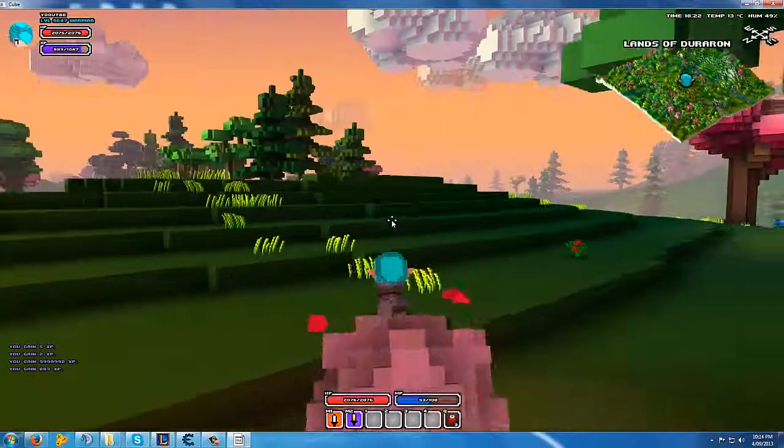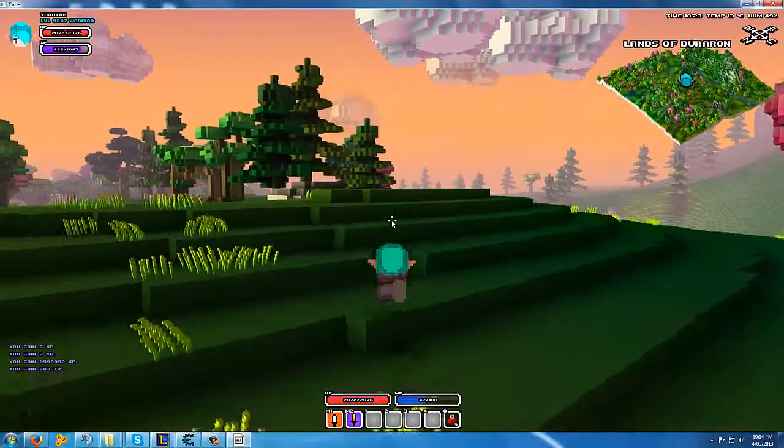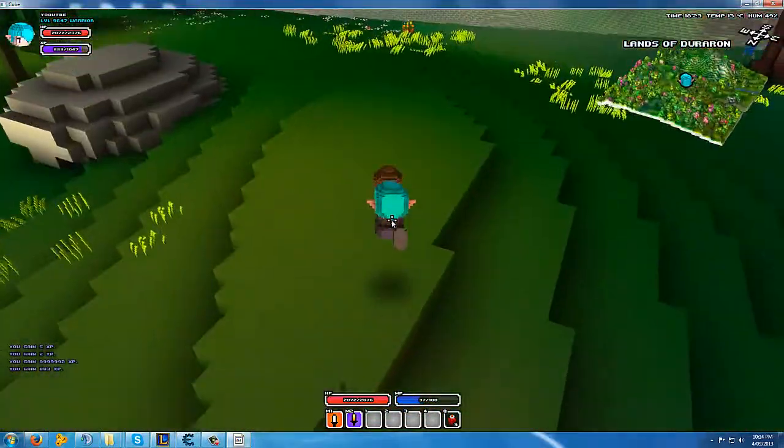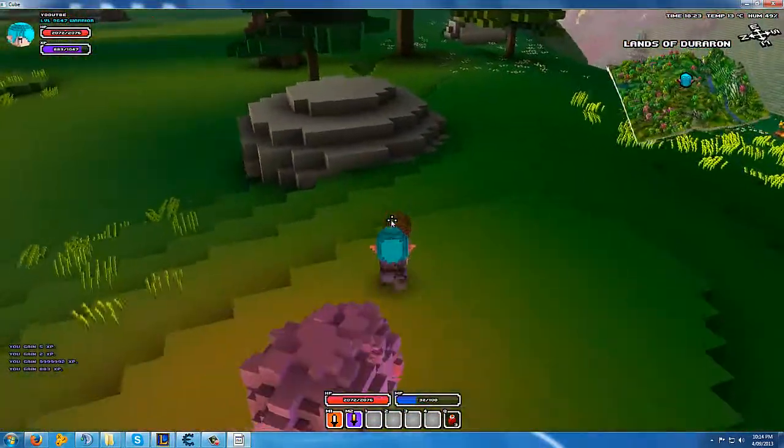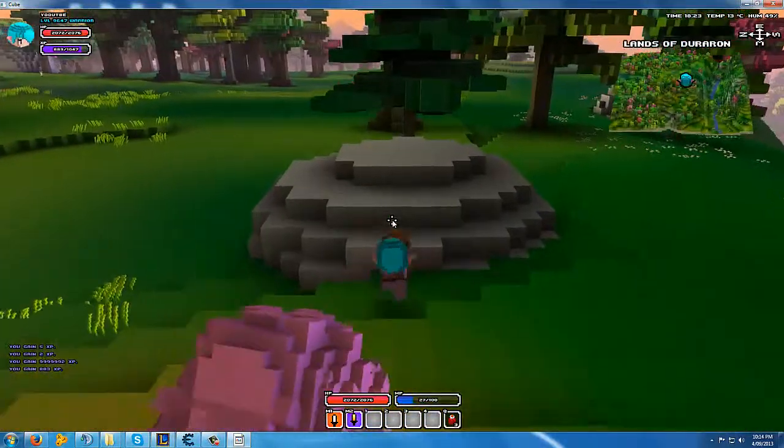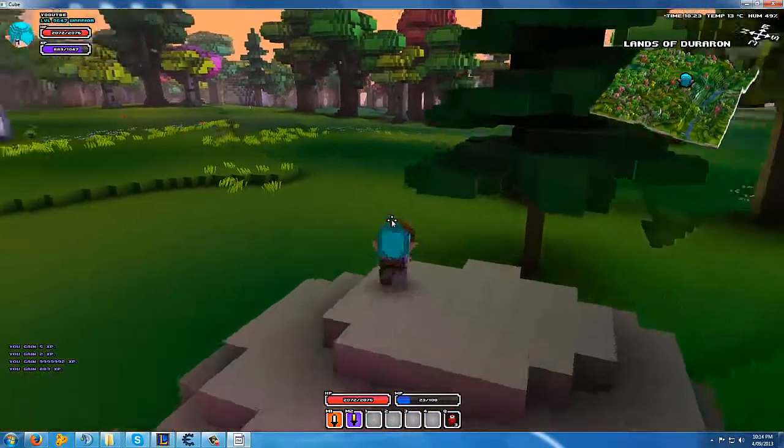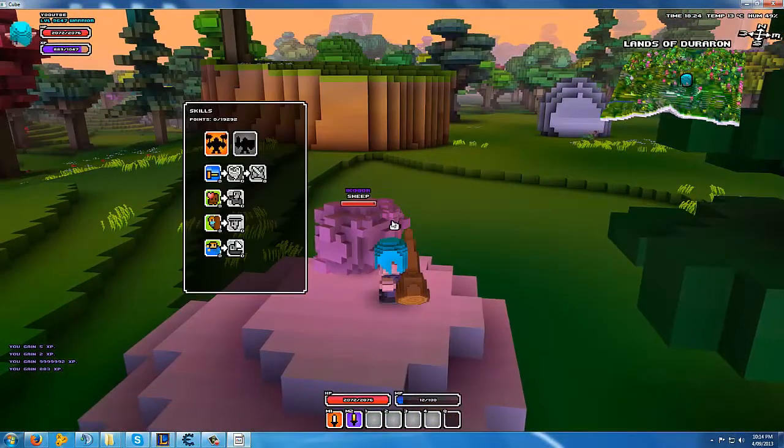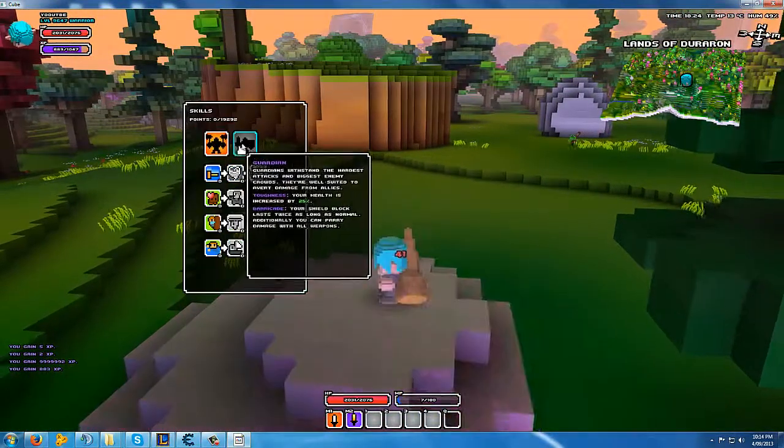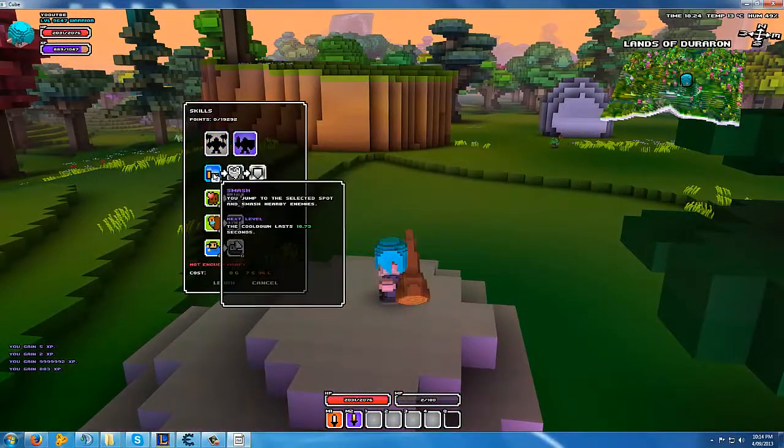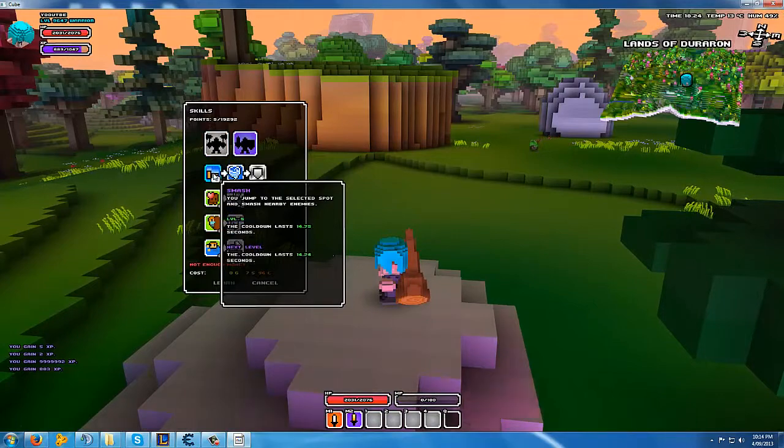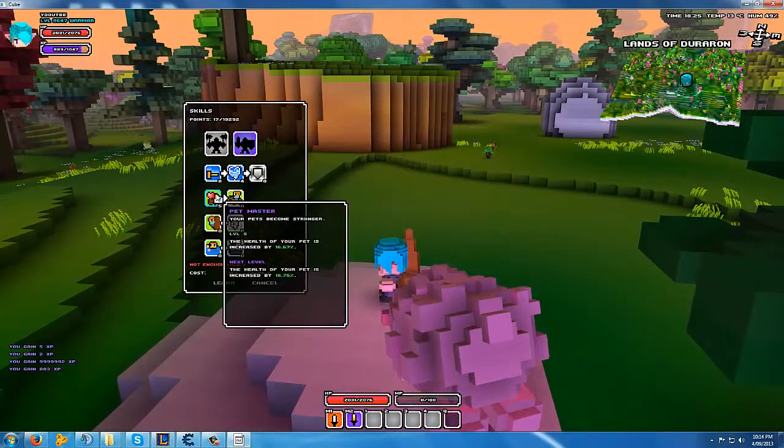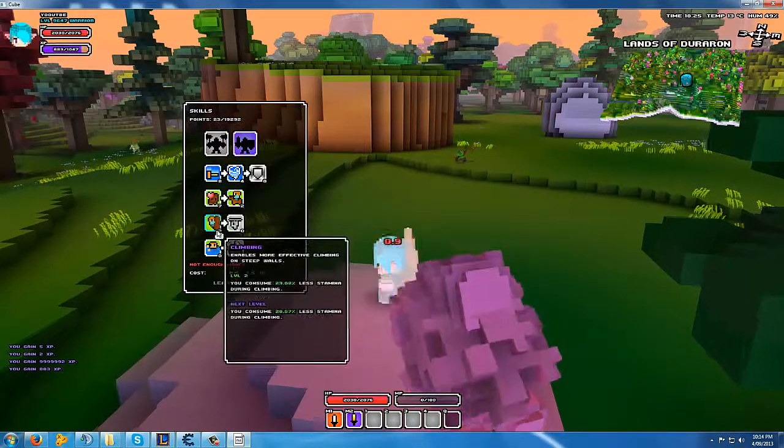We leveled up to... if you look in the top left hand corner... level 9,647. And pretty much you can upgrade everything to the max or whatever you want. And it's actually pretty cool.